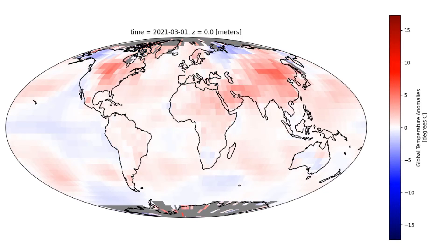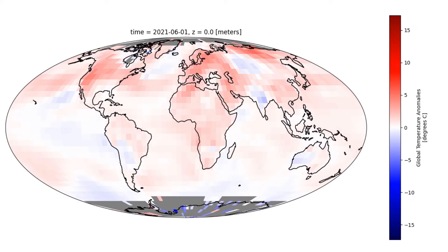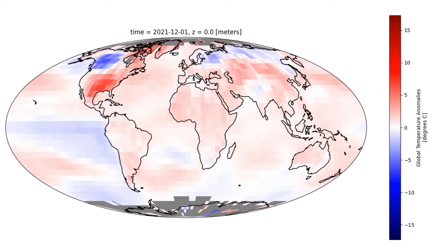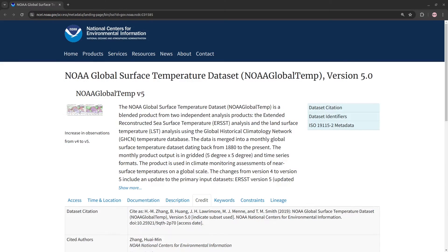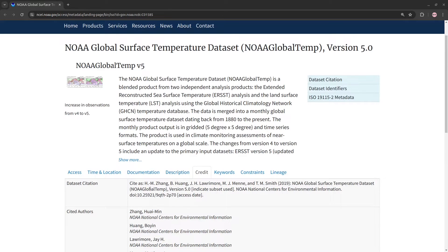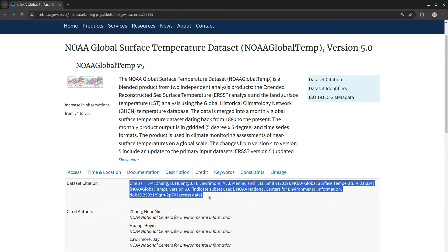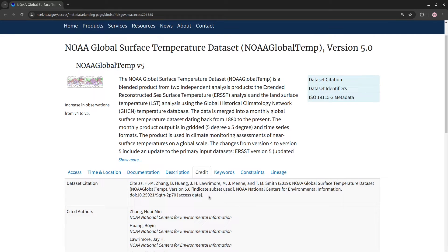Hello, today I'm going to show you how you can access and plot the NOAA surface temperature anomaly data in Python. You can find the data here — I'll put a link to this page in the description. And if you use these data, please make sure that you cite them using the recommended citation in your list of references, just like you would cite any other publication. I'll also include this in my description.